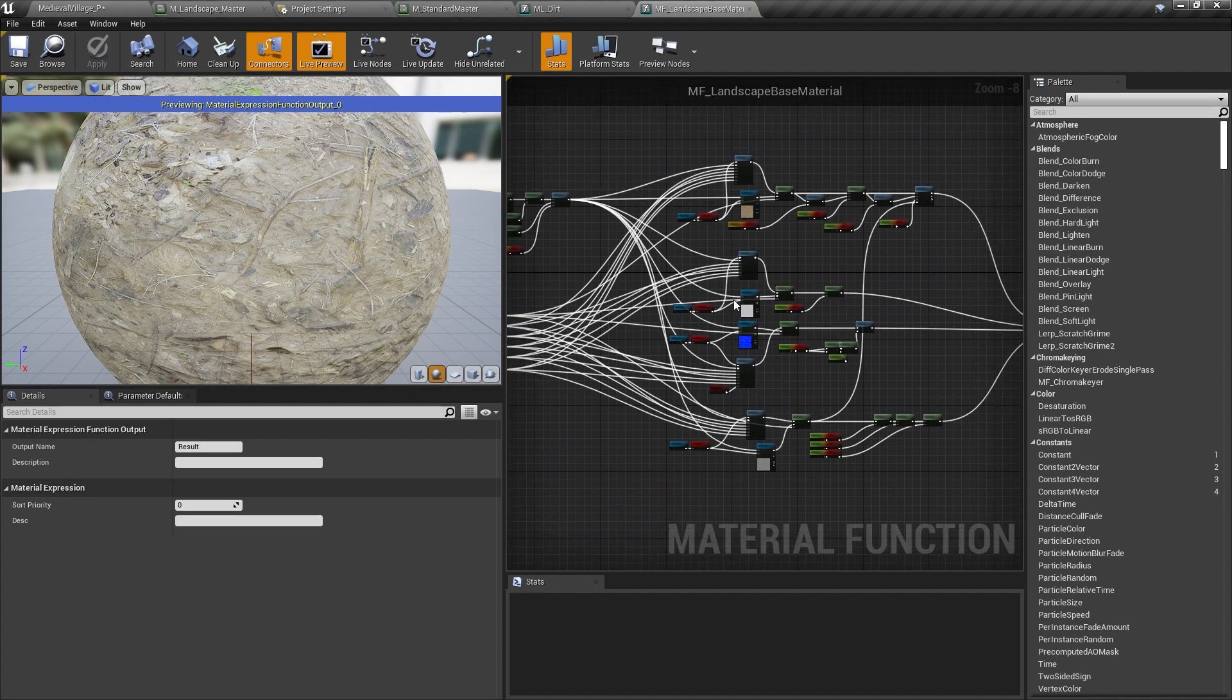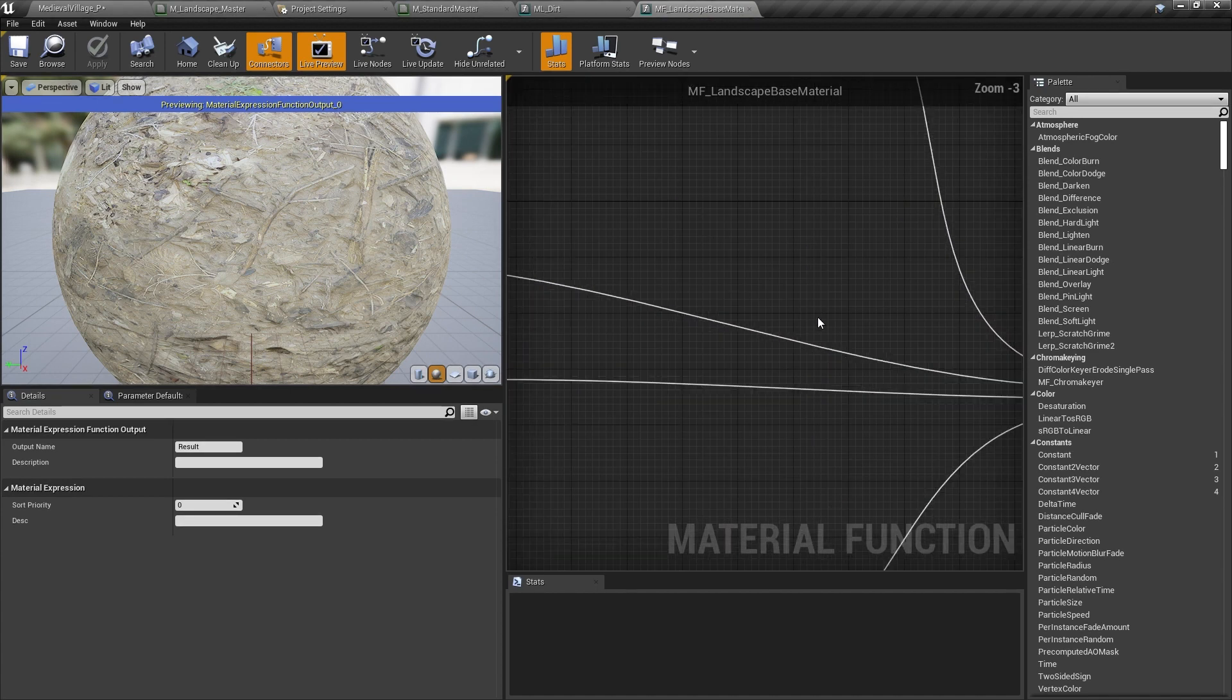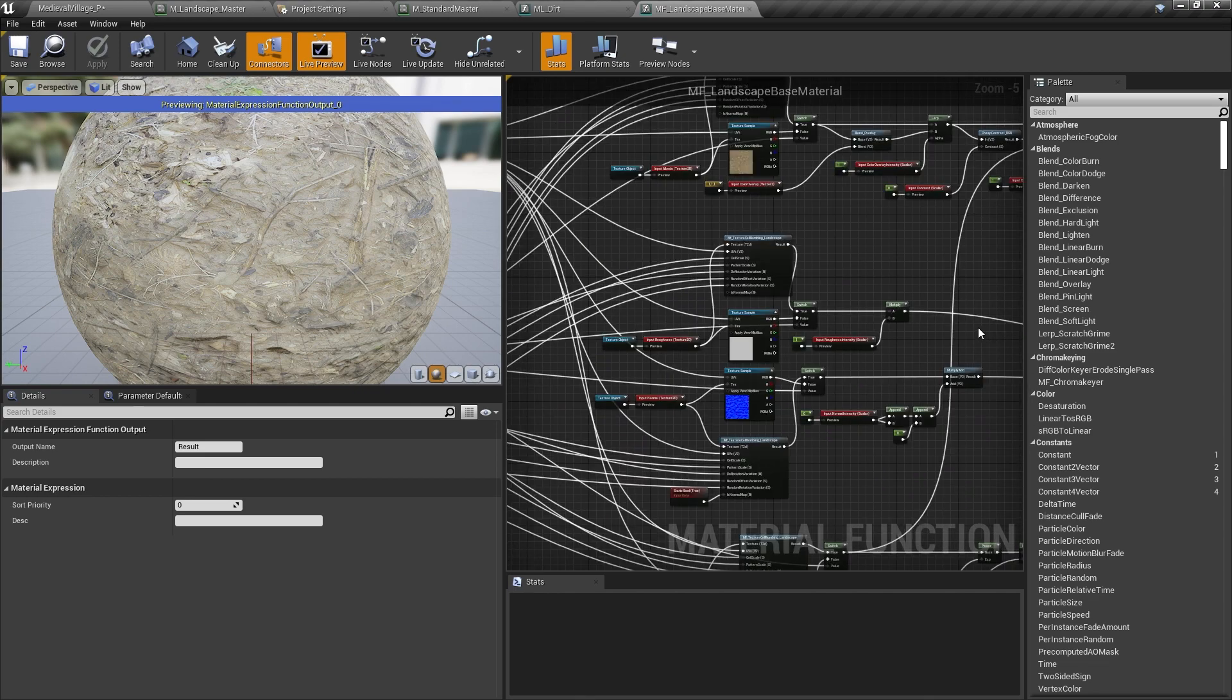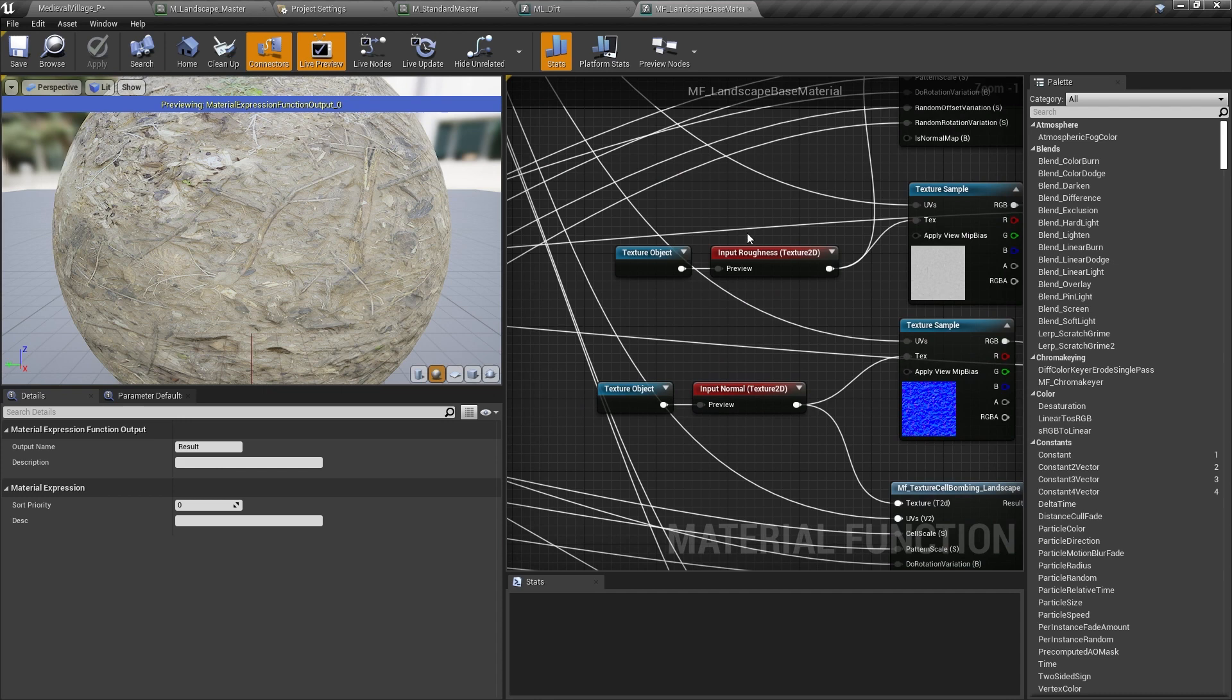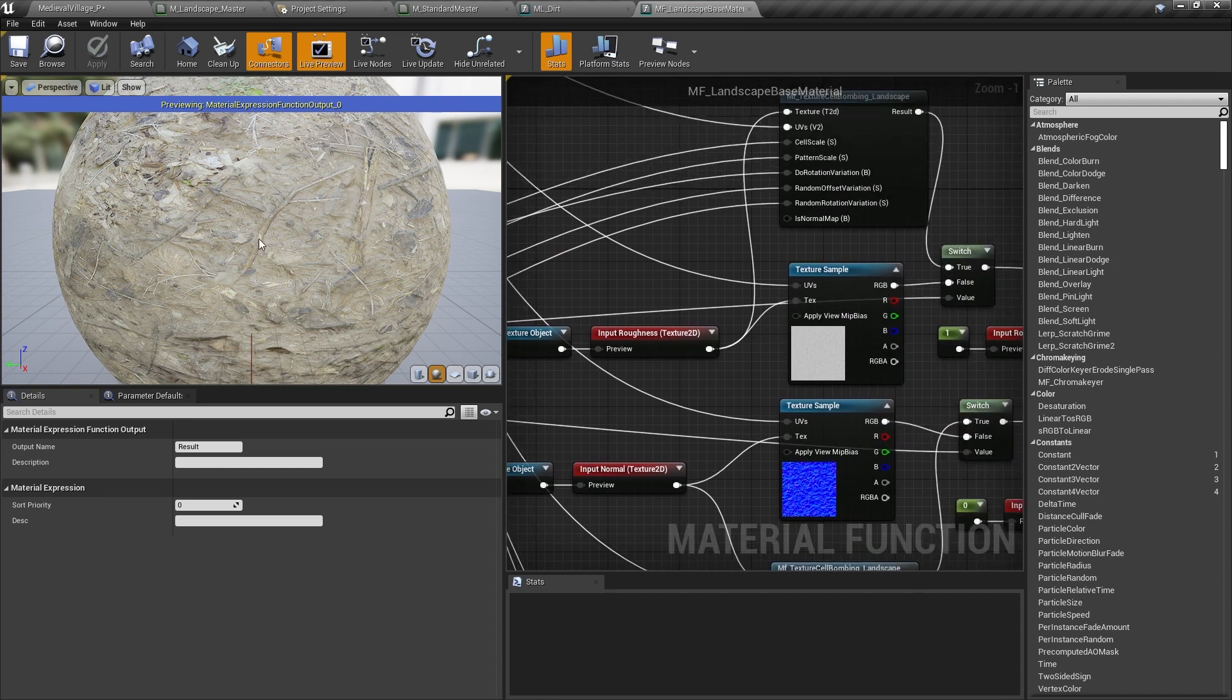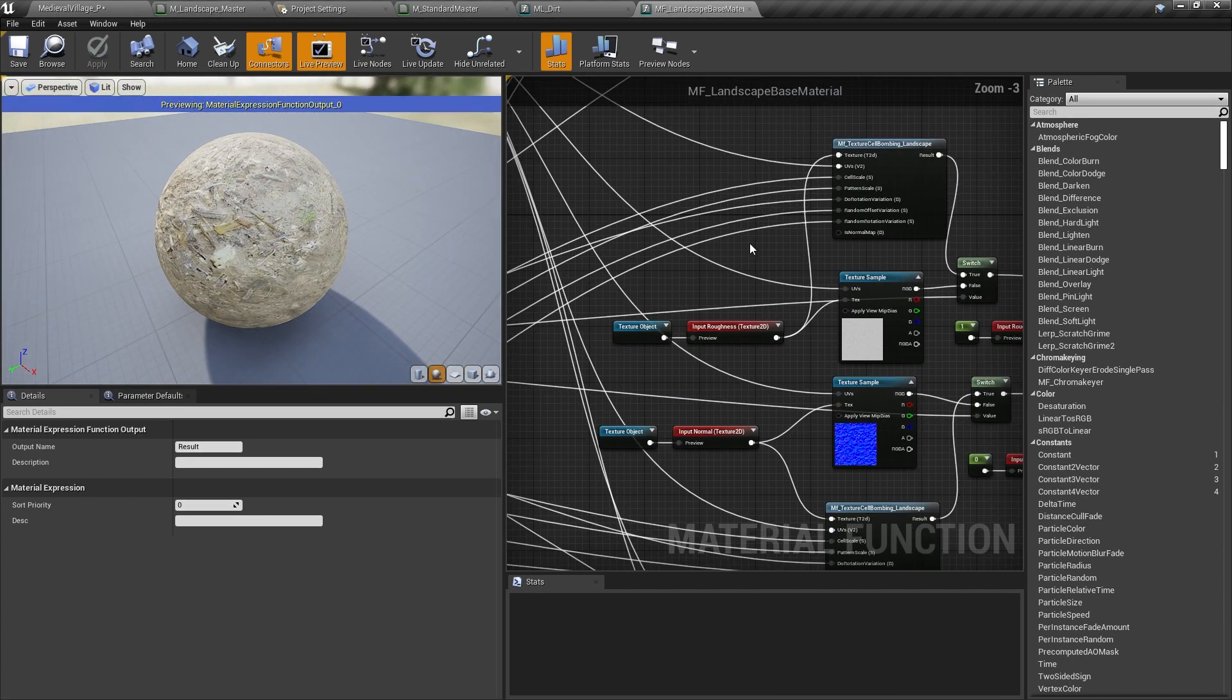In this material function, I routed the relevant outputs to a Set Material Attributes node. Then, in place of the Vector Texture and Scalar Parameter inputs, I replaced those with function inputs and used default values to make sure everything was working correctly.